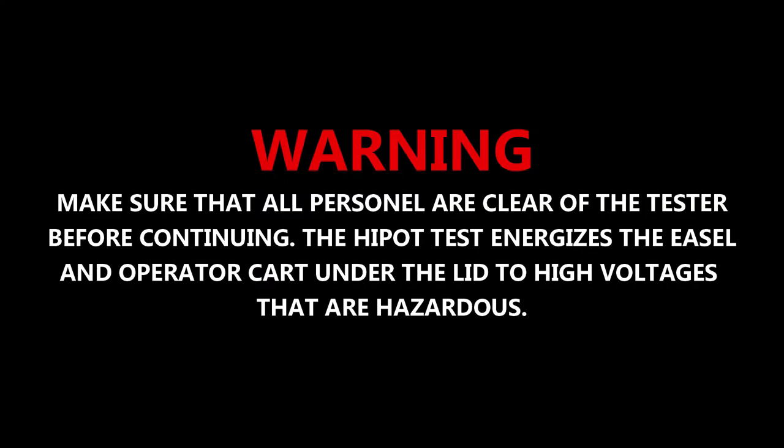Warning: make sure that all personnel are clear of the tester before continuing. The HIPOT test energizes the easel and operator cart under the lid to high voltages that are hazardous.